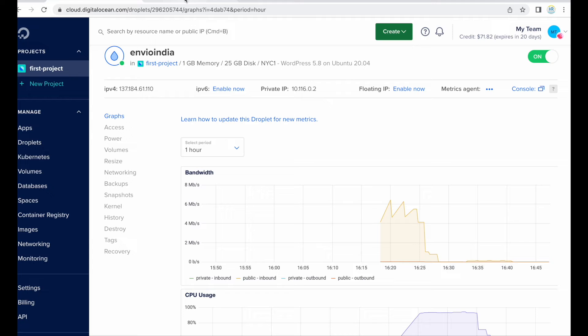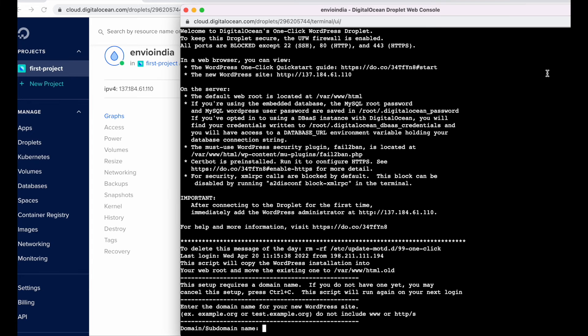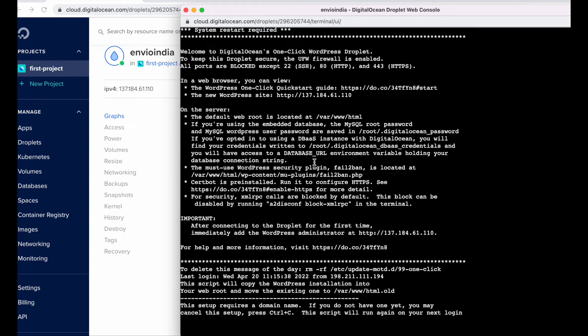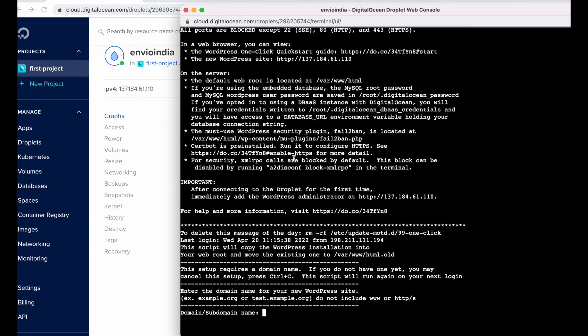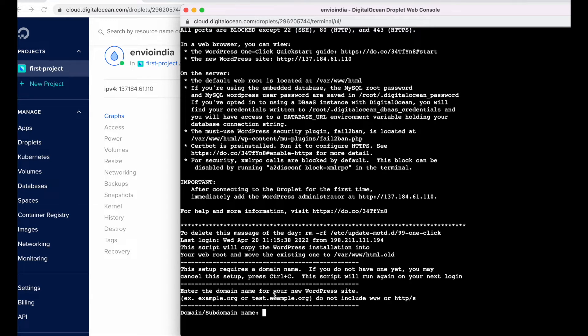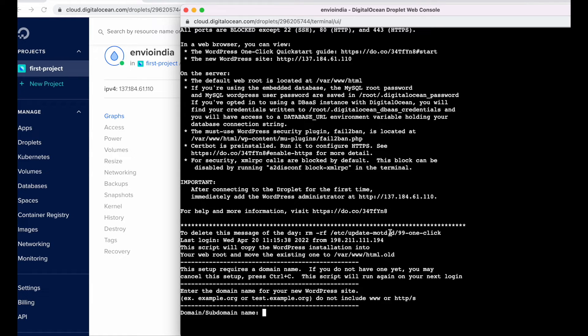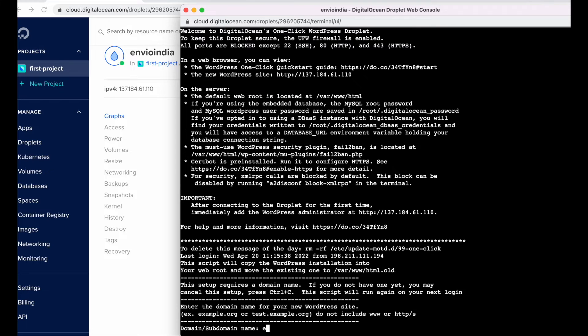Yes that's it. So this is the console or Digital Ocean droplet console. So here we have to enter all these details which is required and if you want to change anything. So this is just a message, ignore these above message, just enter your domain name. Make sure you have already connected your domain to Digital Ocean.